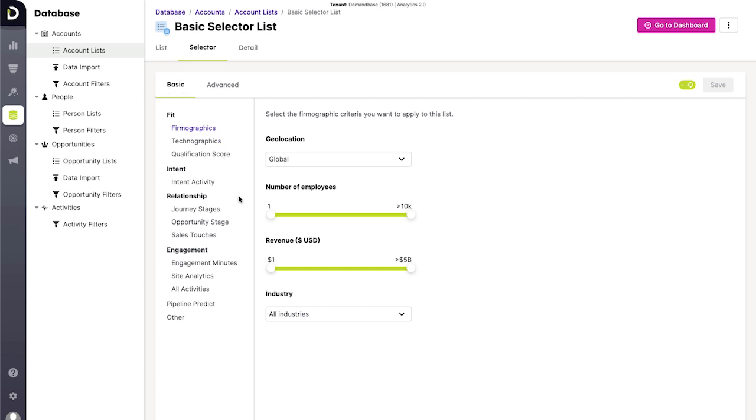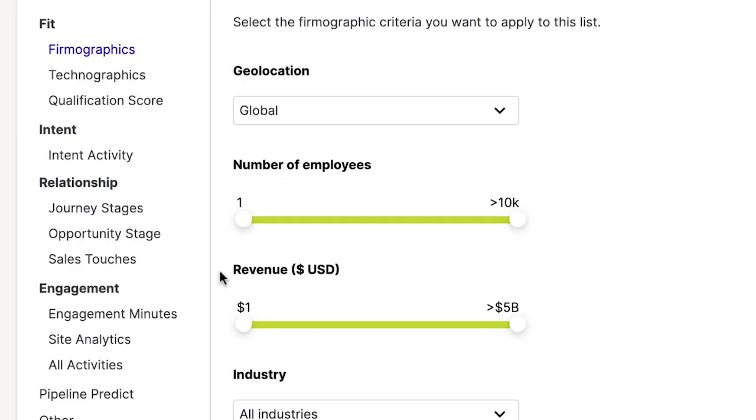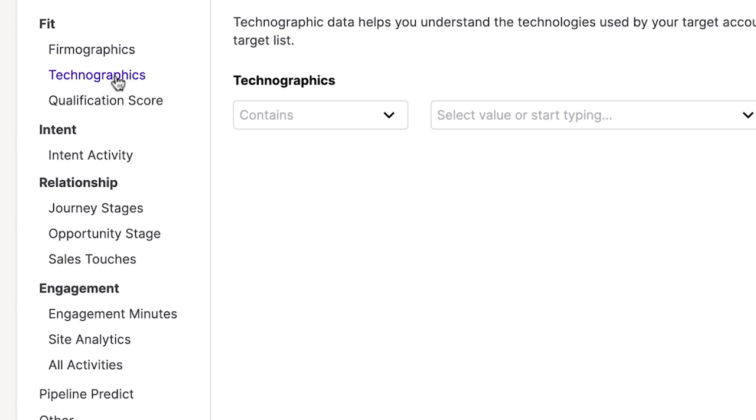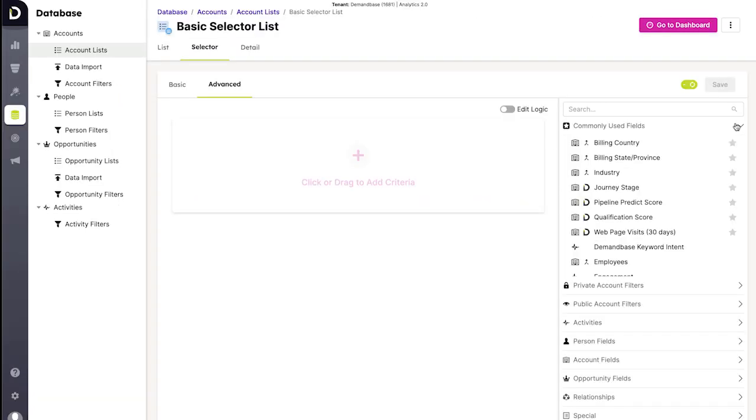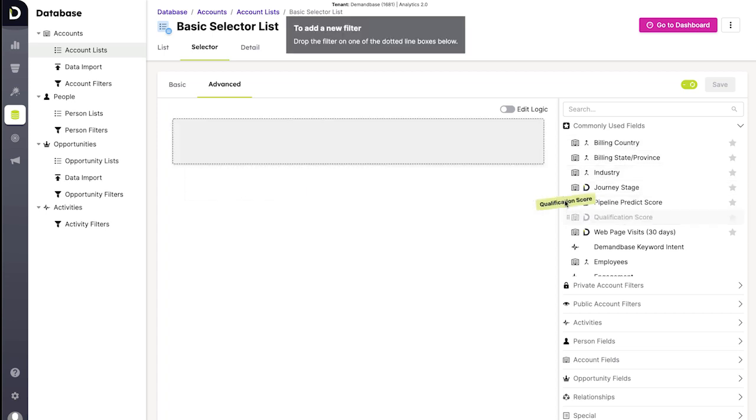First, you can easily create lists and segments for your accounts and the people at those accounts. Choose from the most common attributes like company size, revenue, employee counts, technologies, and intent, or use our advanced interface to build powerful marketing automation-like segments using your own custom logic.